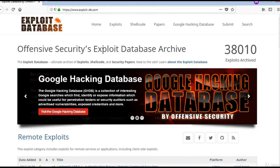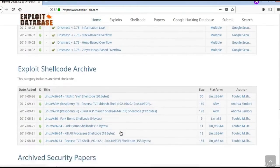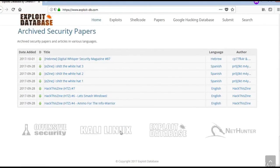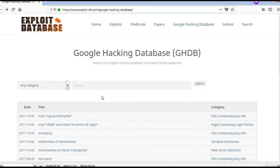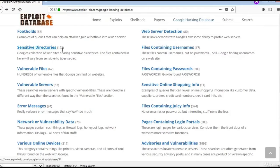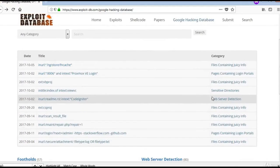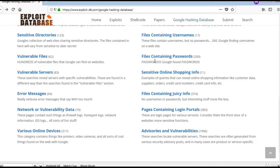Let us explore GHDB. This is ExploitDB's database which maintains the Google Hacking Database. You can explore this site for more information. This is the Google Hacking Database — one can search the database and it is categorized, with sections like sensitive directories, vulnerable files, vulnerable servers, and more. You can see the latest queries being added to the database. Let us explore some of the queries.